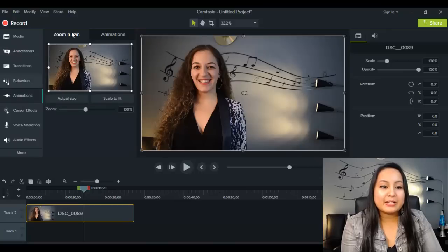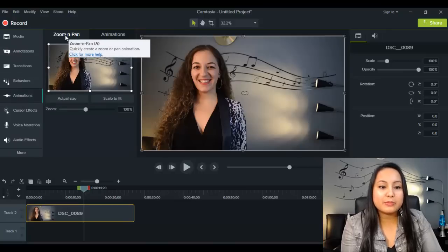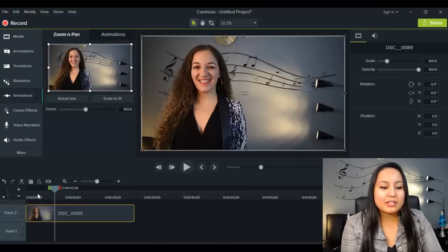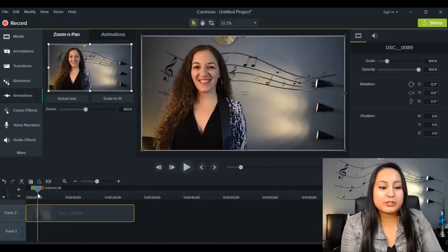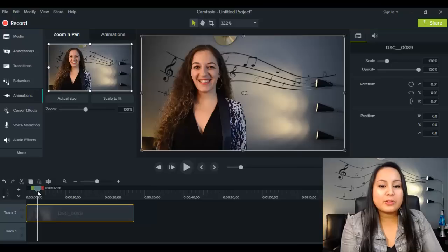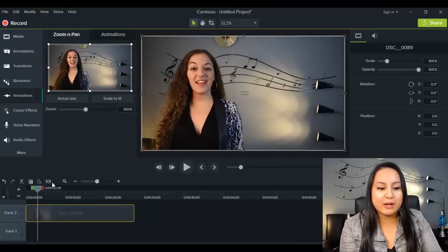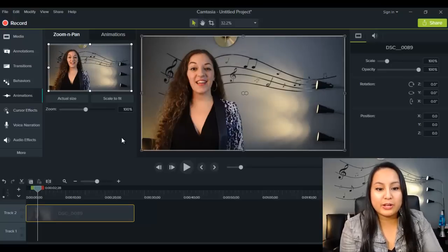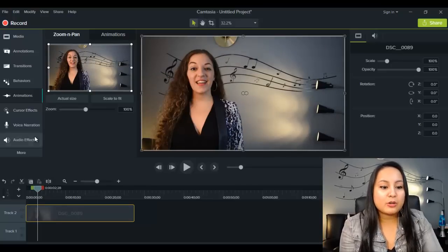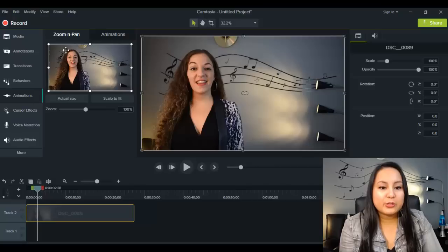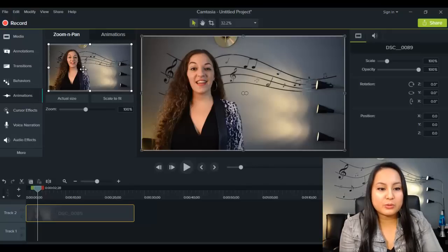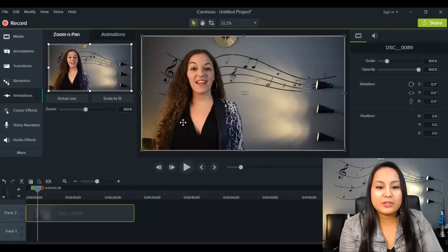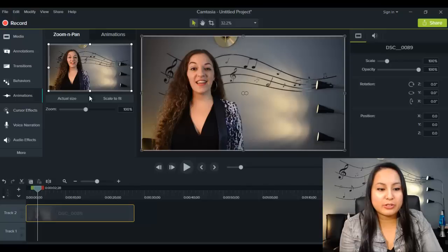You'll now see this thing called zoom and pan, so that's what you're going to use to zoom in and out of whatever you're working on. When you're ready to zoom in, you want to do it through this window right here. You're not touching anything on the actual playback screen, you're doing it on this small one right here.